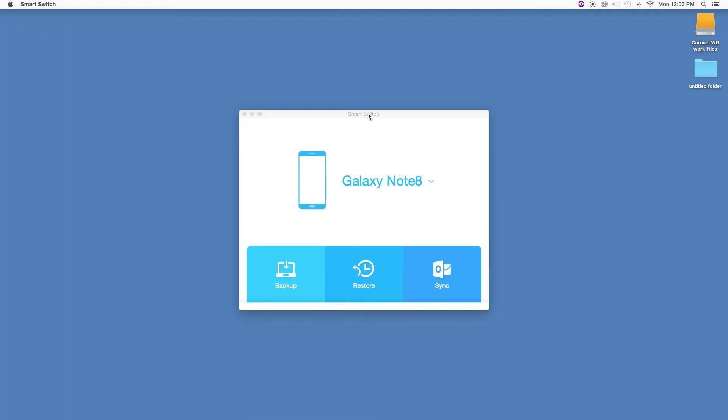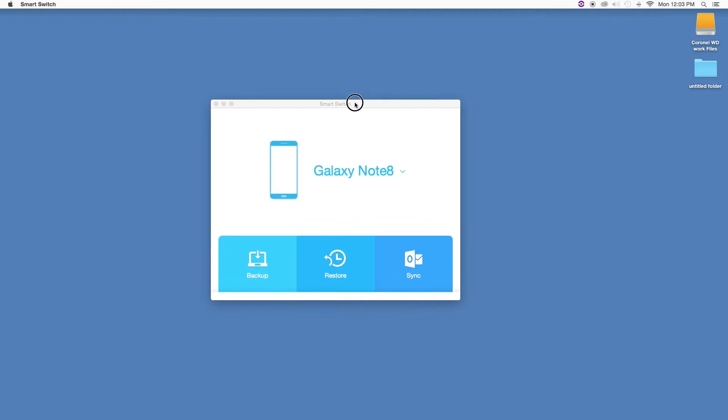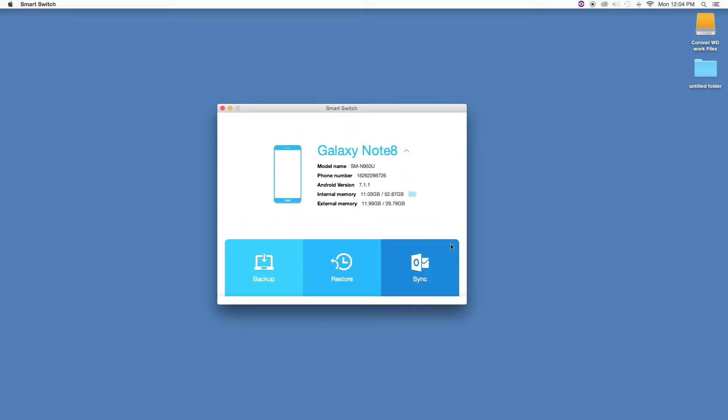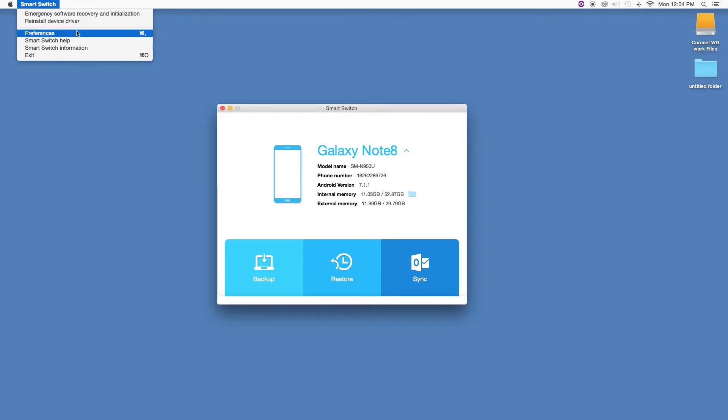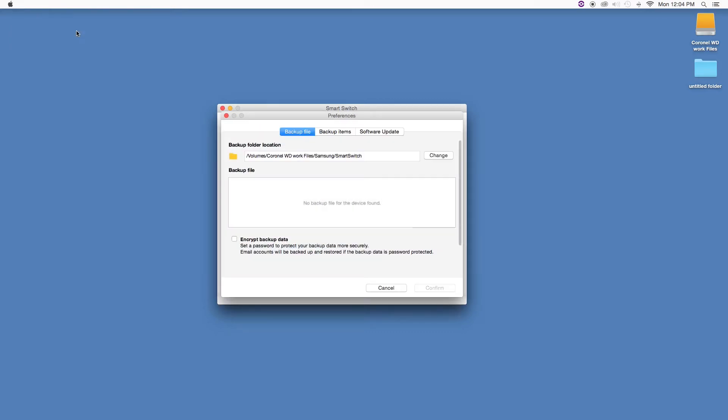In this window, you have three options: backup, restore, and sync. The first thing I want to do is select a folder or location where I want to store all my items. Let's click on backup file. Notice there's a default location where all items will be saved, but I want to change it, so click on change to find the folder.